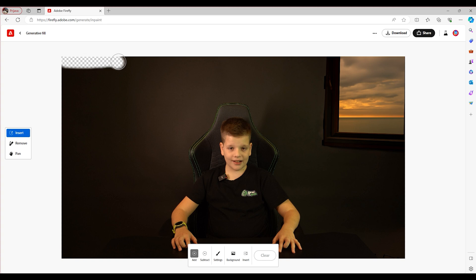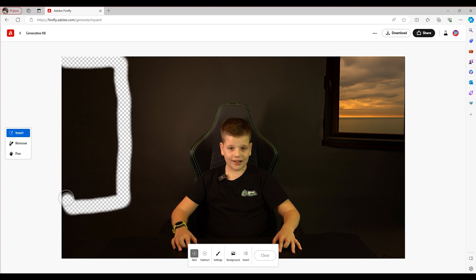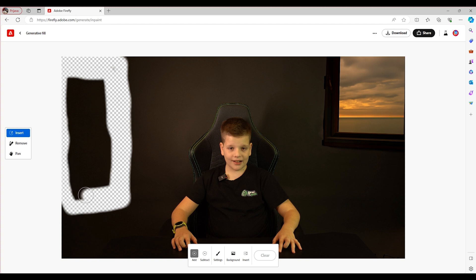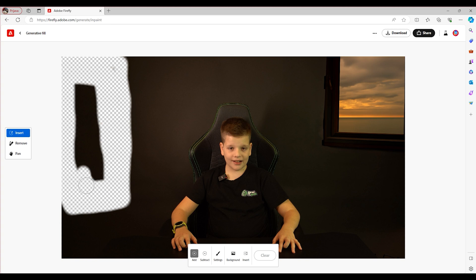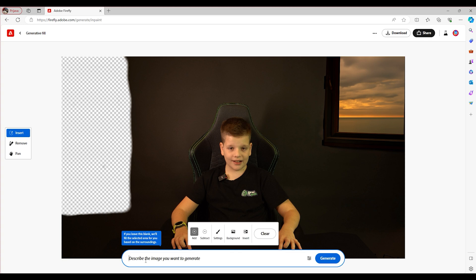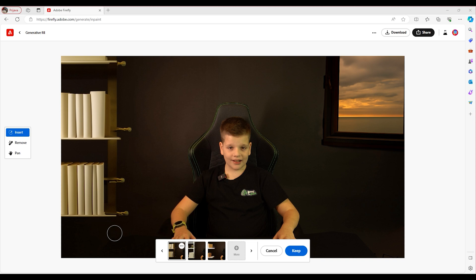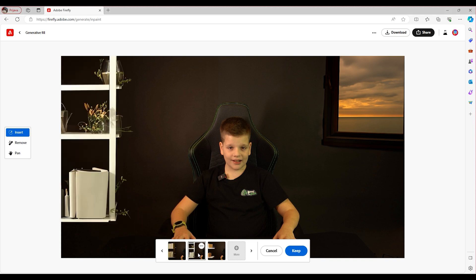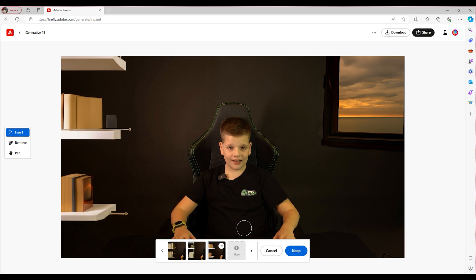Then I'm going to come over here to this side and block out this whole area. I'm going to make sure to be mindful of the desk — it's going to recreate some of that — while I'm erasing all of this. Then I'm going to put "bookshelf." That looks a little ridiculous, so I'm going to go through the options again. That also looks a little weird but it looks okay. This one looks a bit more realistic, so I'm going to roll with that — and since it looks a lot more realistic, I'm going to hit keep.